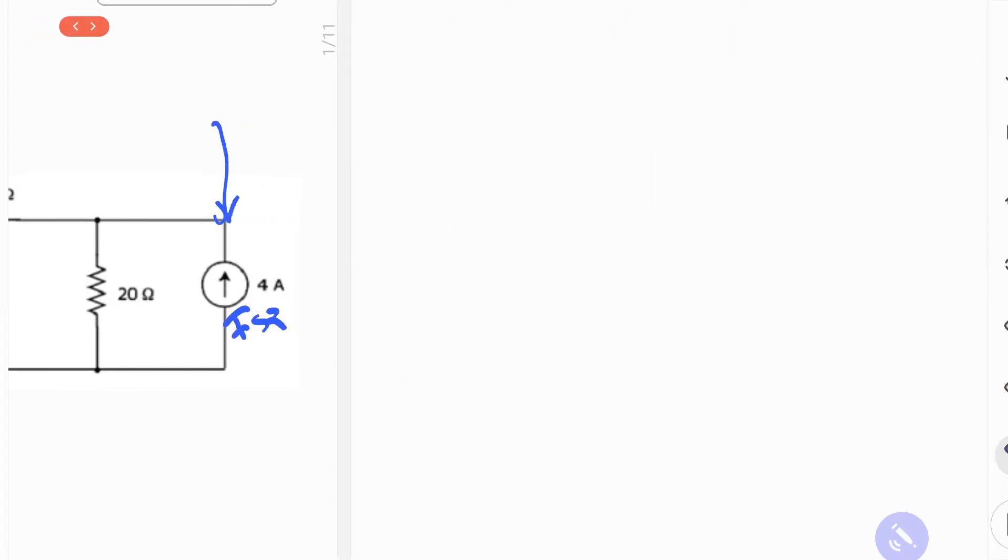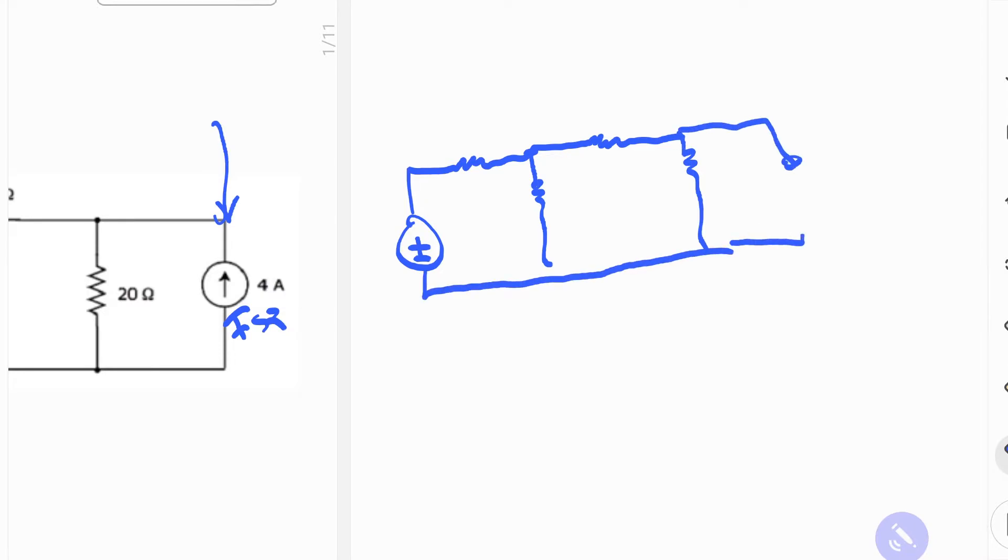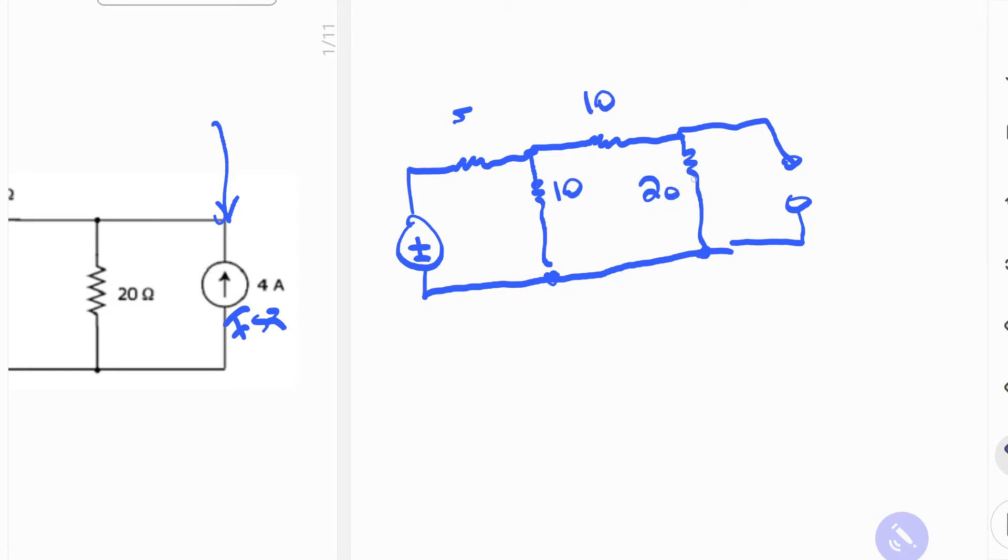So we're going to start by redrawing the circuit and all of the resistances in the network. For the current source, when you do superposition, you open it. So now it's open circuit. This is 5, 10, 10, and 20 ohms here. And you see that these are now in series with one another, so we can redraw the circuit yet again.